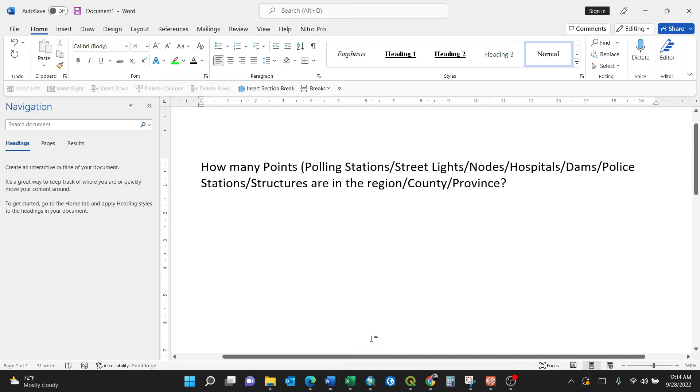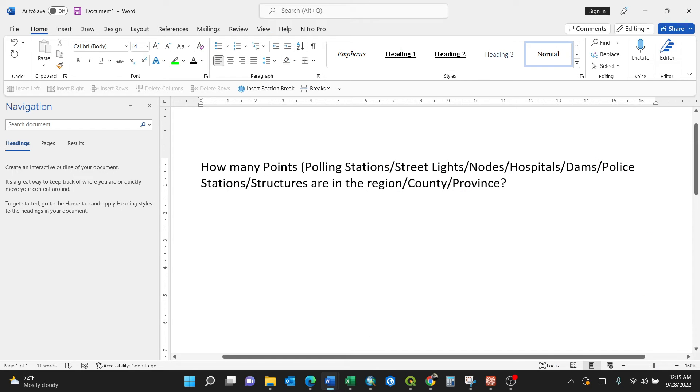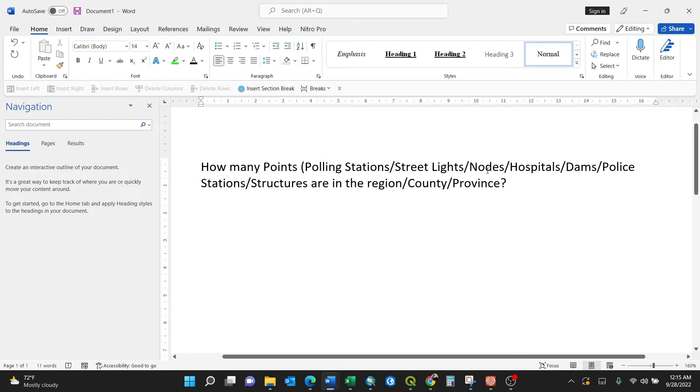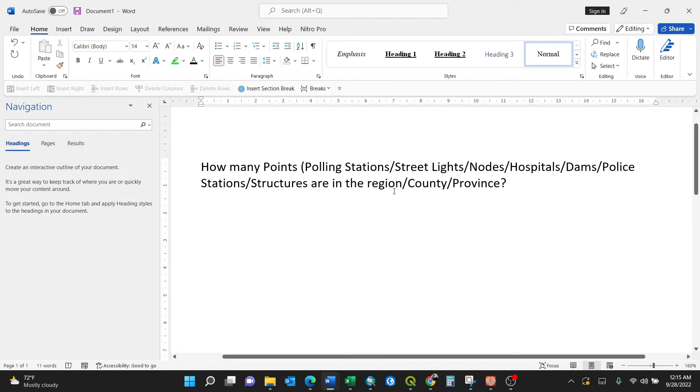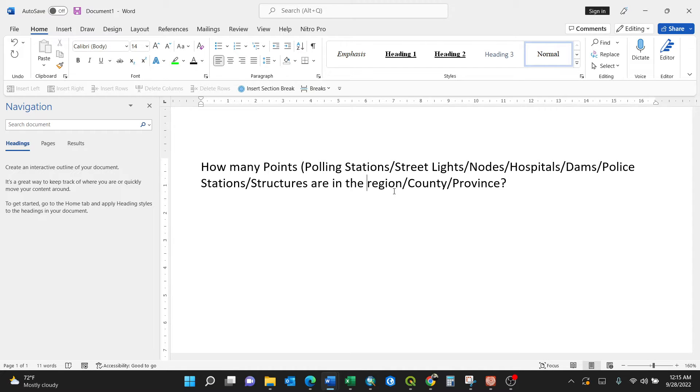For instance, somebody asked you such a question: How many points - they can be polling stations, streetlights, nodes, hospitals, dams, police stations, structures, traffic count points - are in a specific region or county or province?